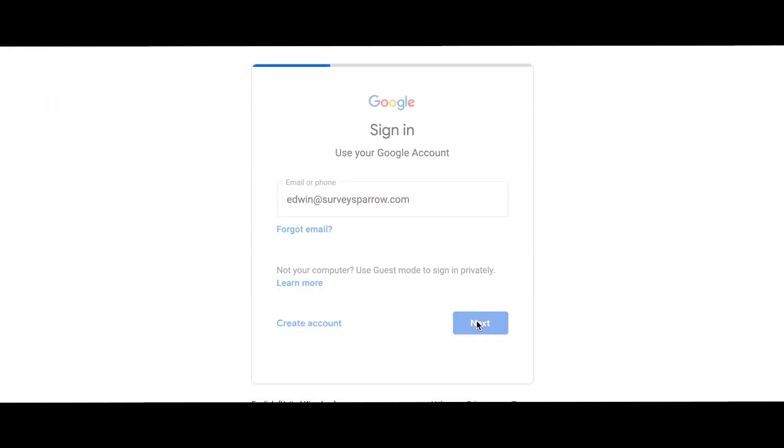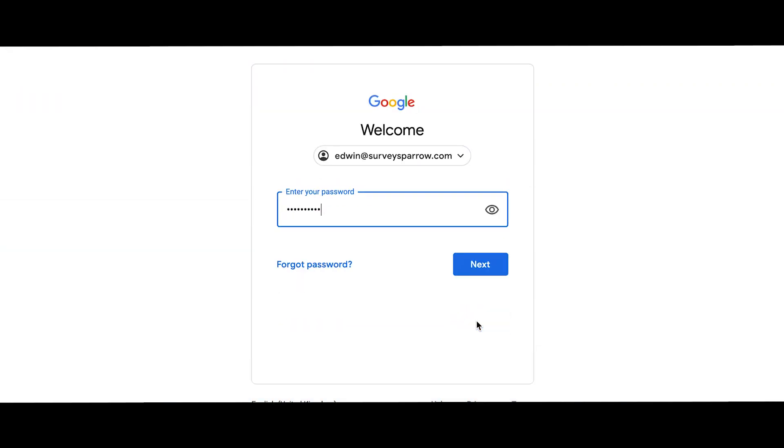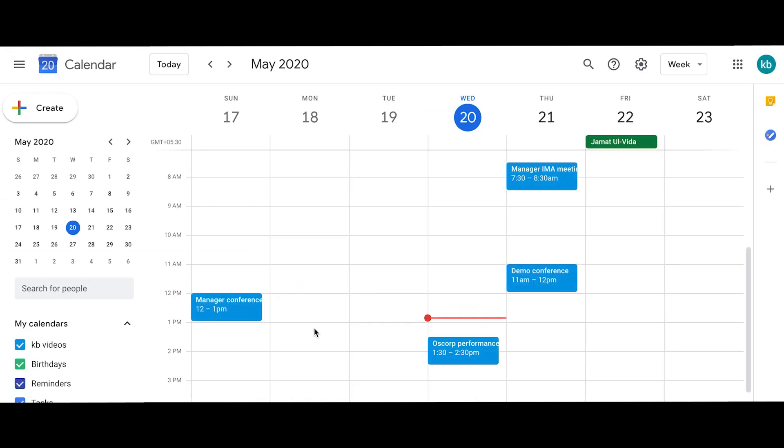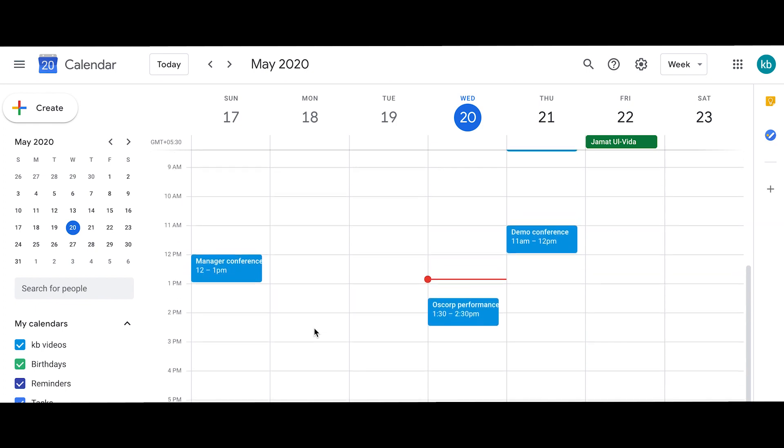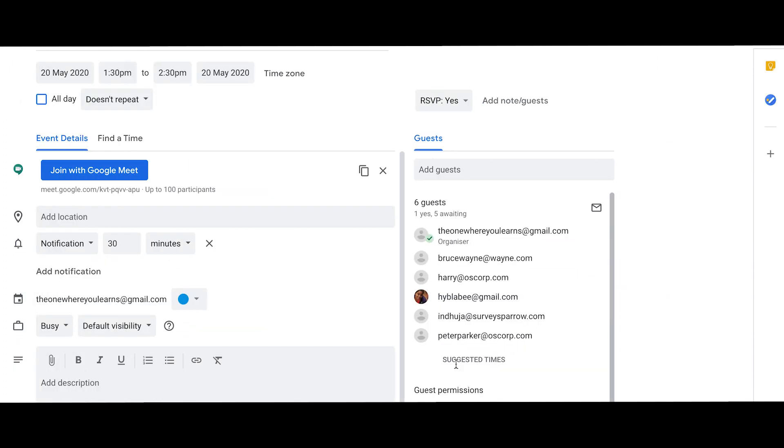Simply sign in using your Google account and all your meetings from your Google Calendar will be synced automatically. Once your meetings are done, trigger a feedback survey to the participants.